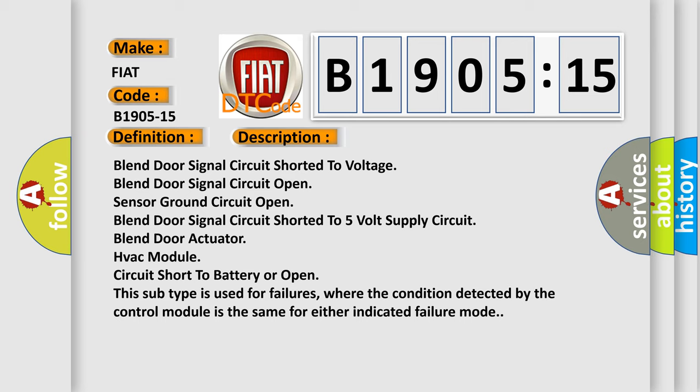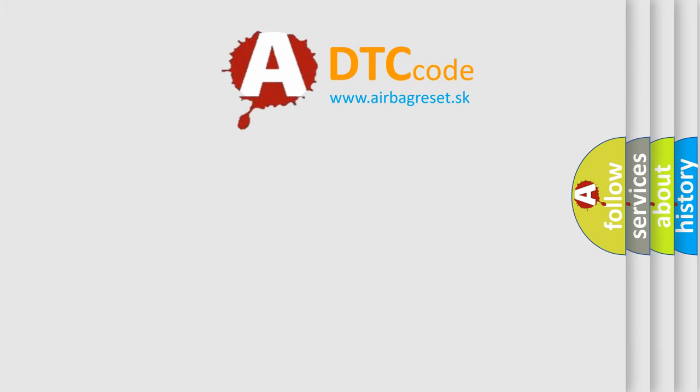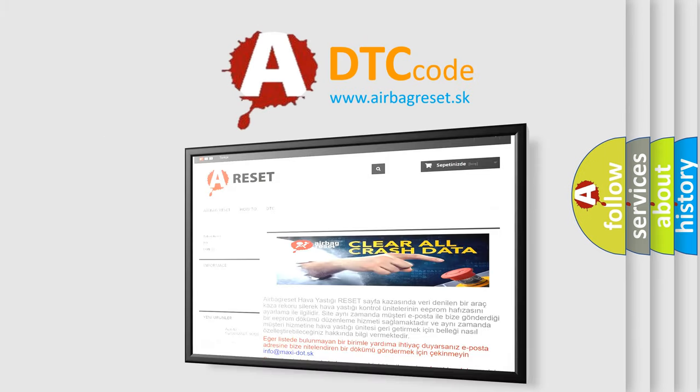HVAC module circuit short to battery or open. This subtype is used for failures where the condition detected by the control module is the same for either indicated failure mode. The airbag reset website aims to provide information in 52 languages.